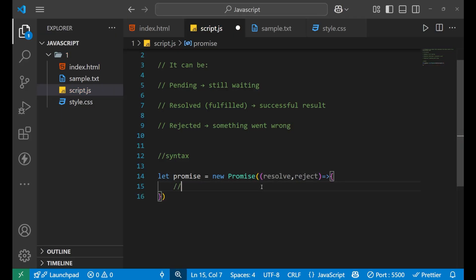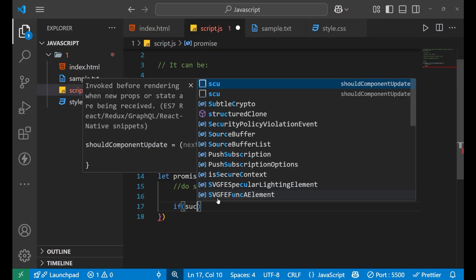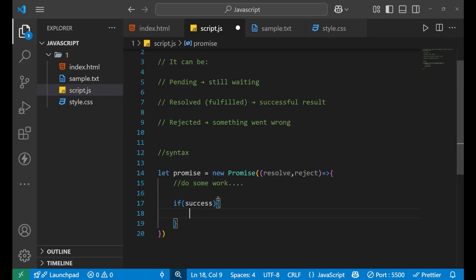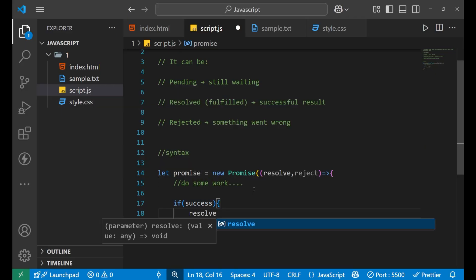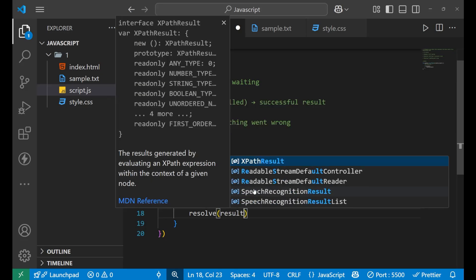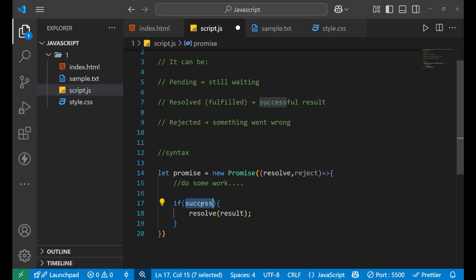Now, after writing this, we will create an arrow function like this. Now here, what we write in the starting, we write some lines of code where we want that, when that particular lines of code will execute, the further code will start. So for that, we do some work here, some kind of work is going on. And then write the case that if this particular work is completed, that is if you get a success, in that case, you will put your particular result or the result which has came inside this resolve.